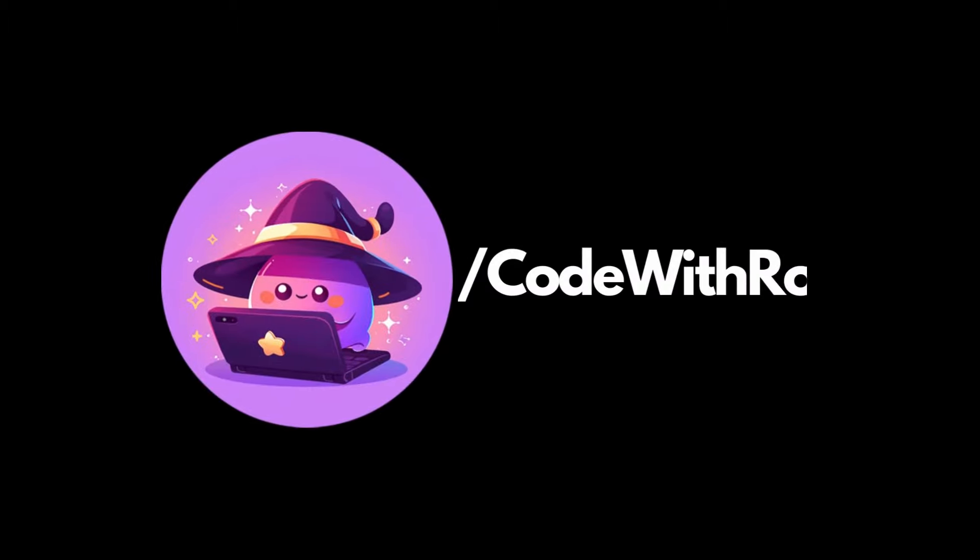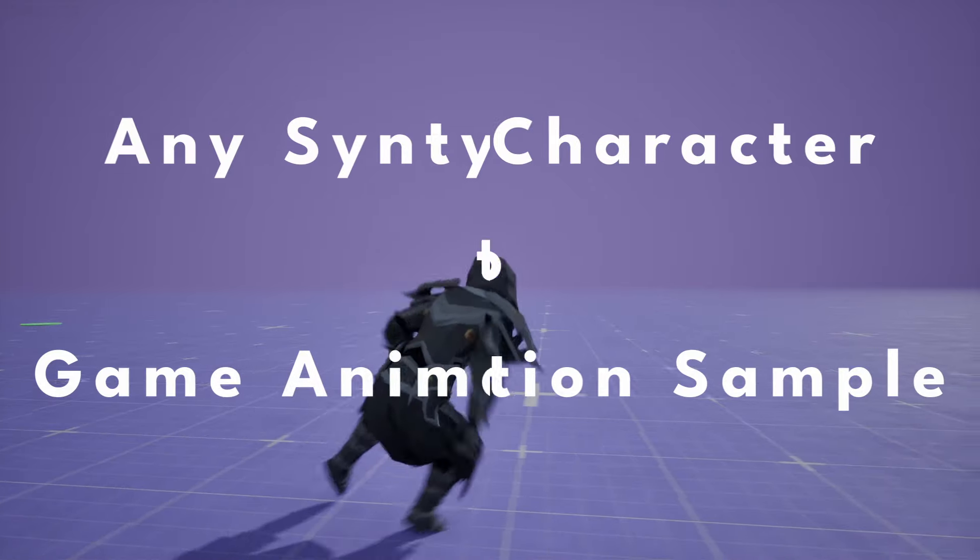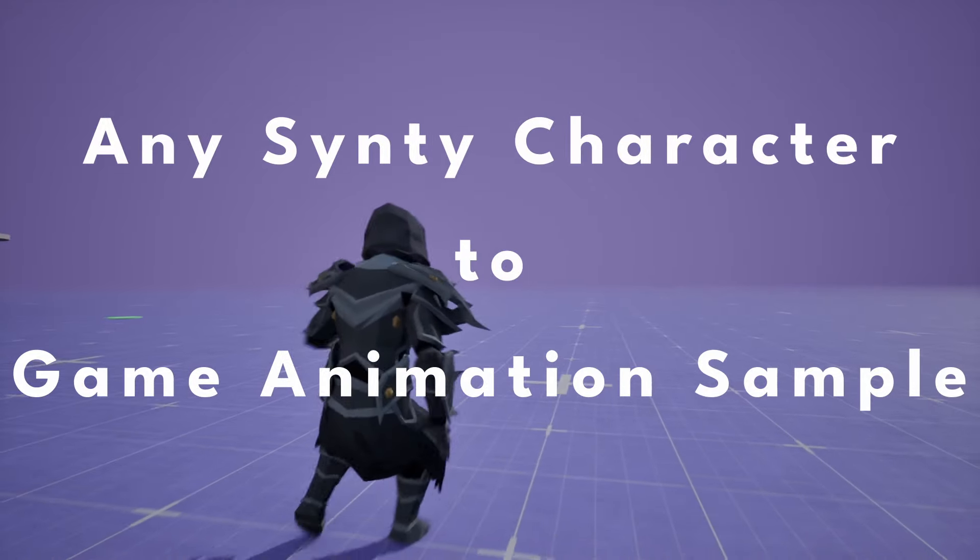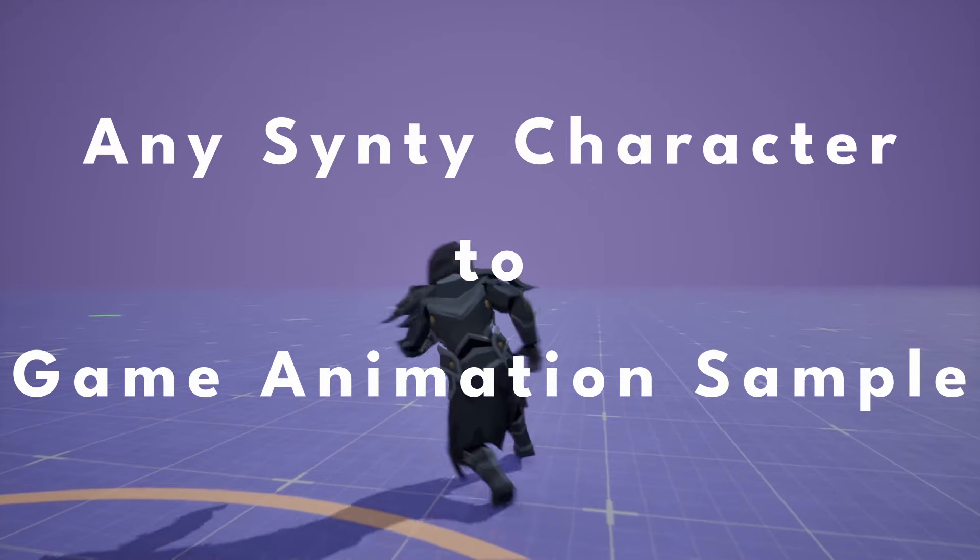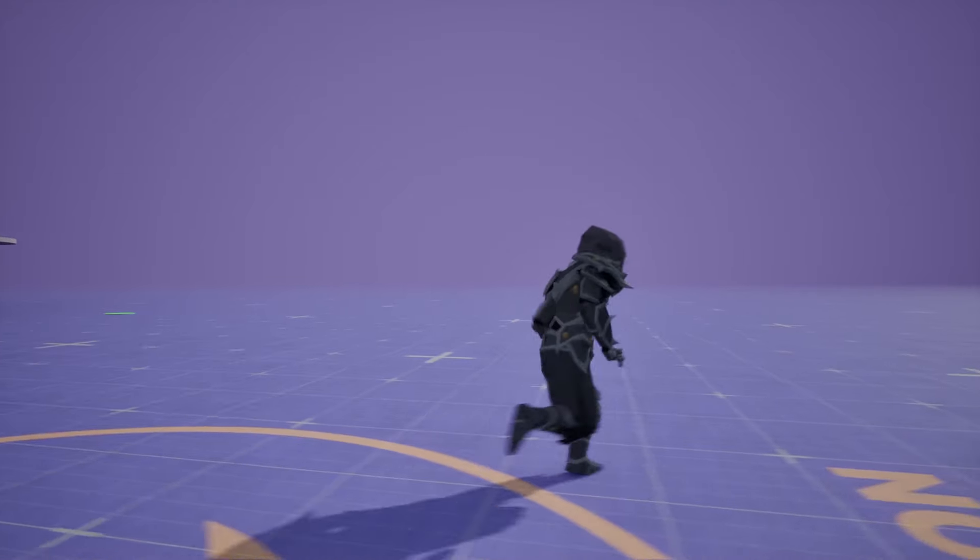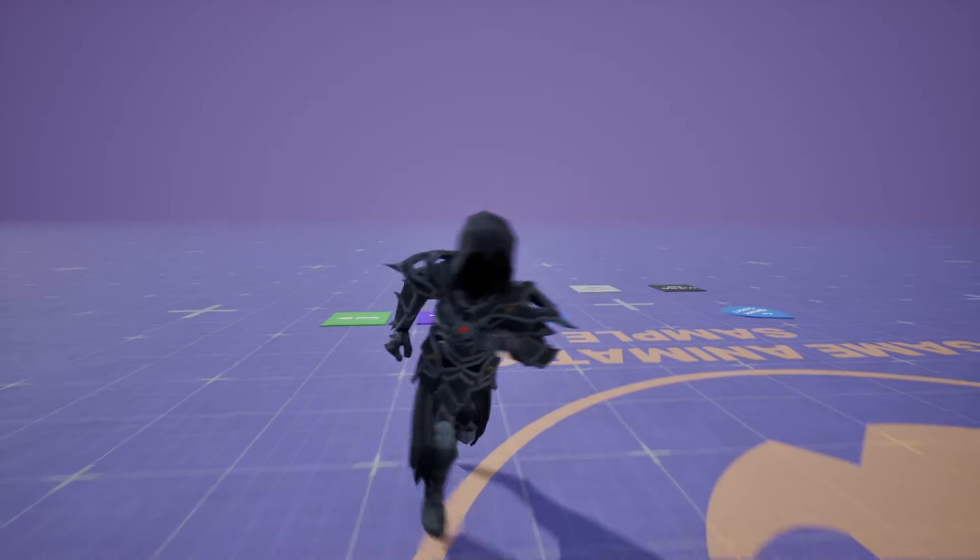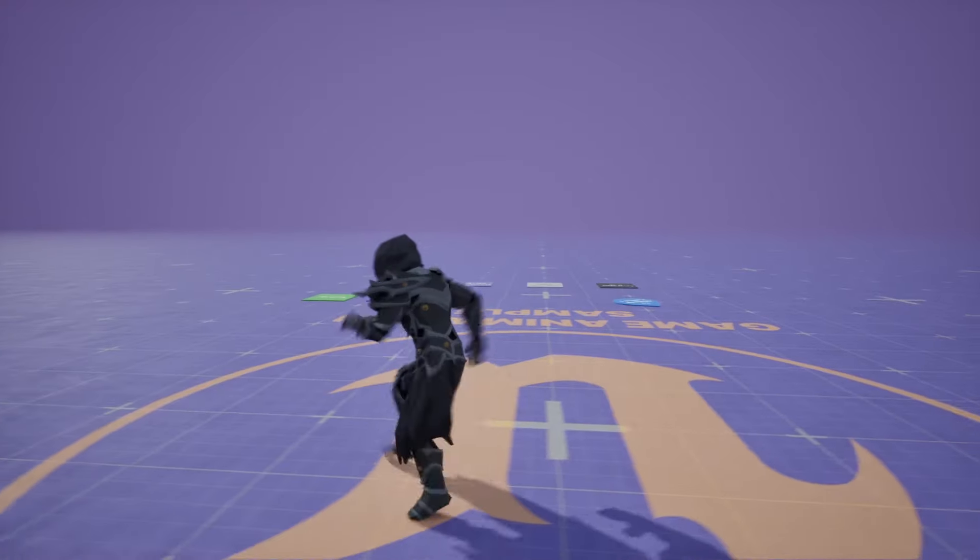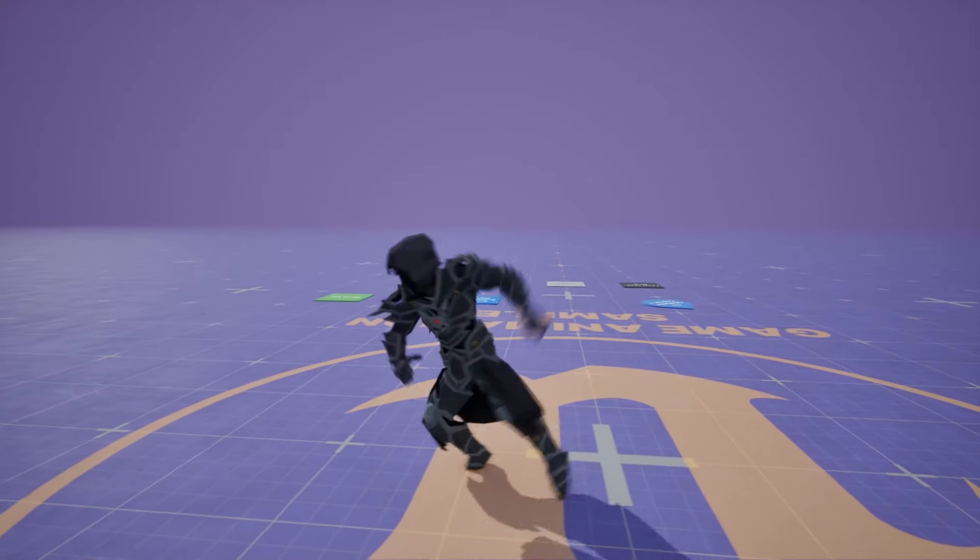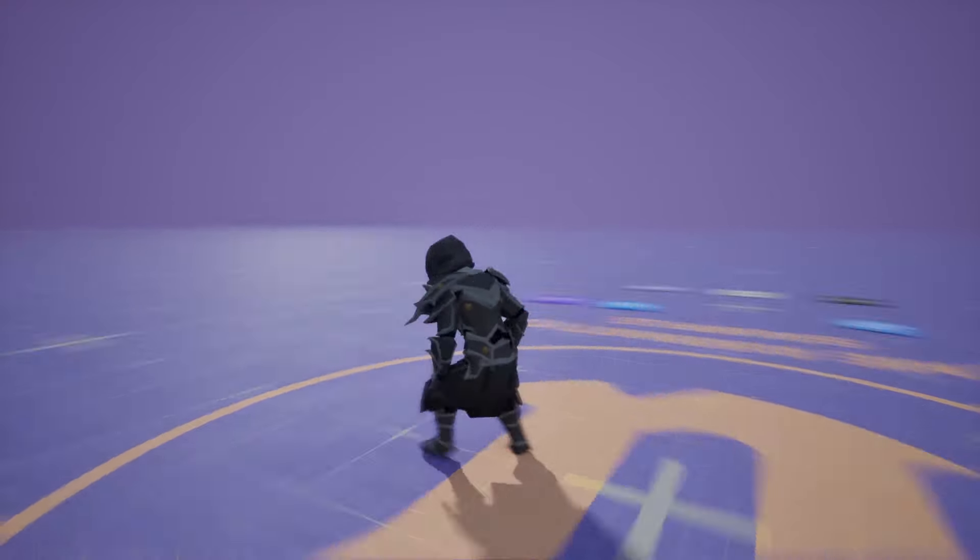Hey everyone, welcome back to Code of the Row. In this video, I'm going to be showing you how to change the Cinti mesh or a Cinti character into the game animation sample. Let's go ahead and get started.